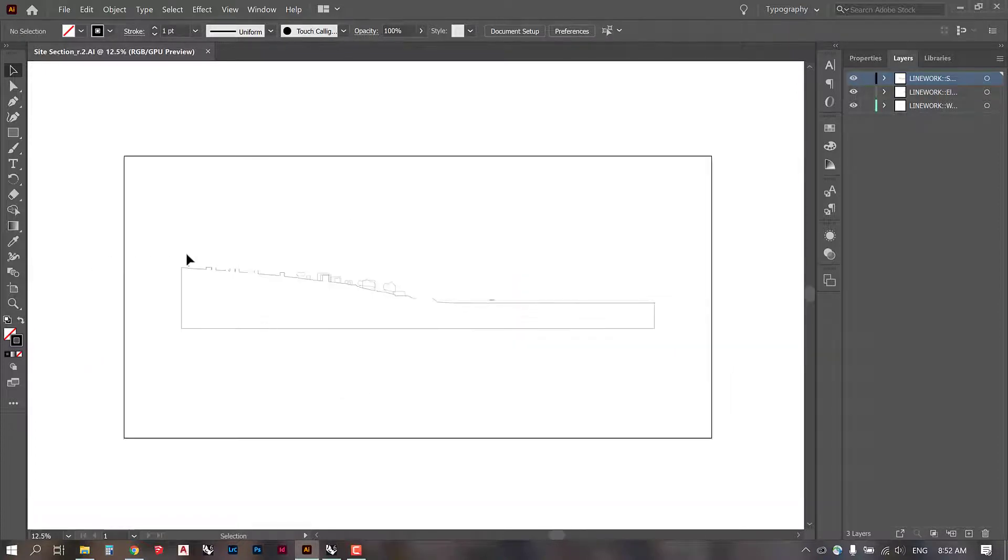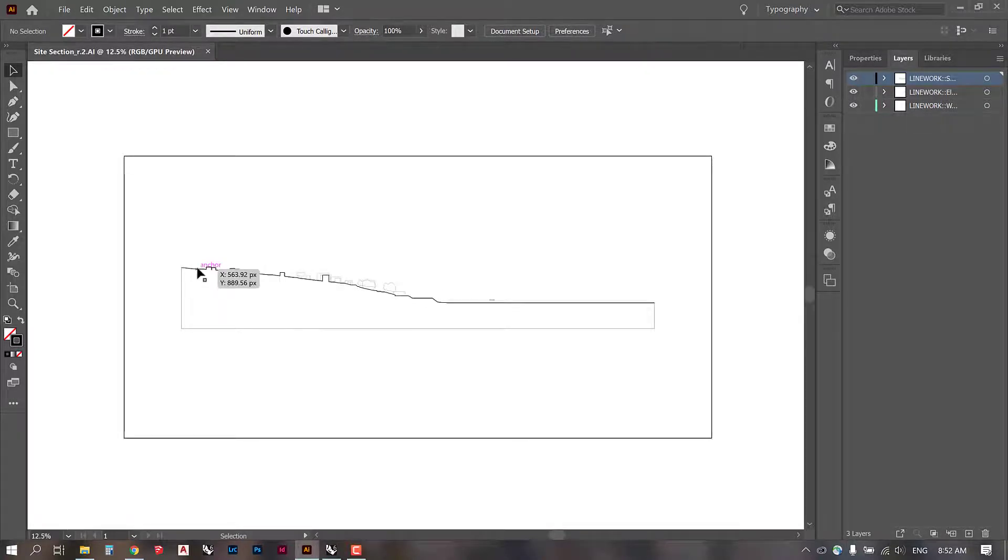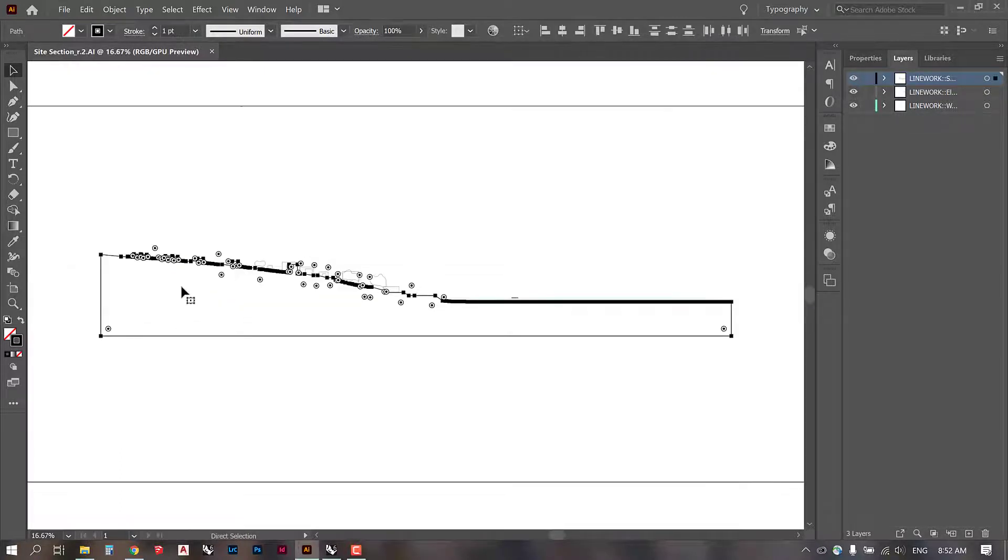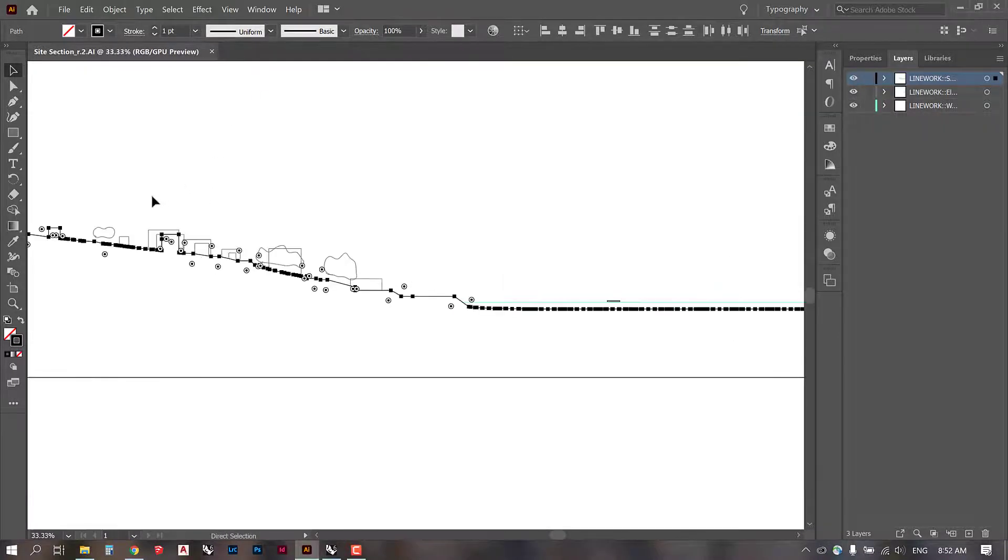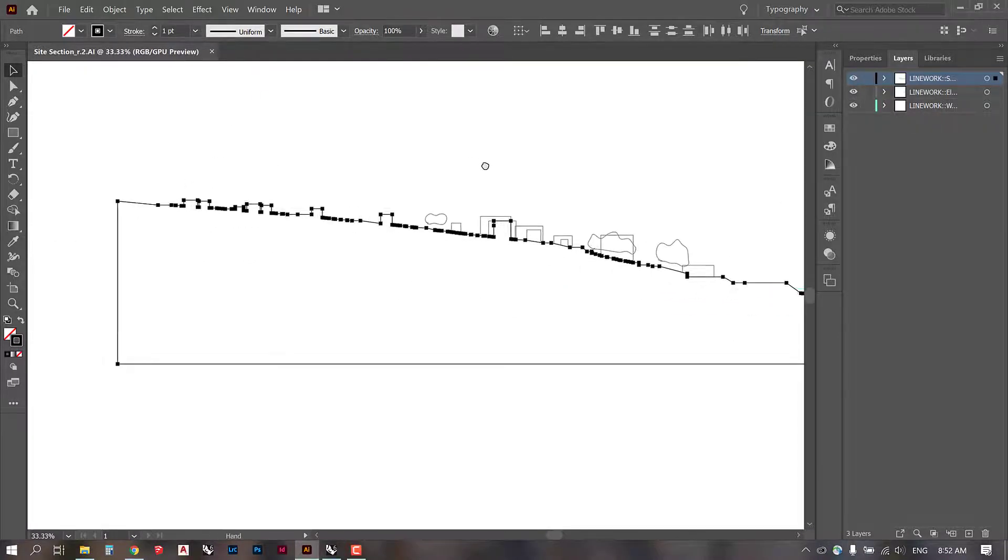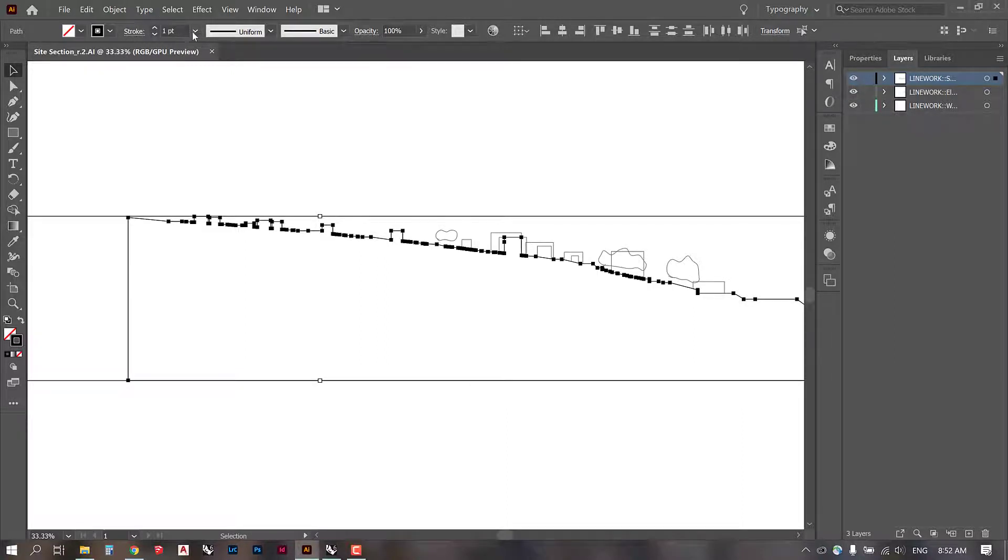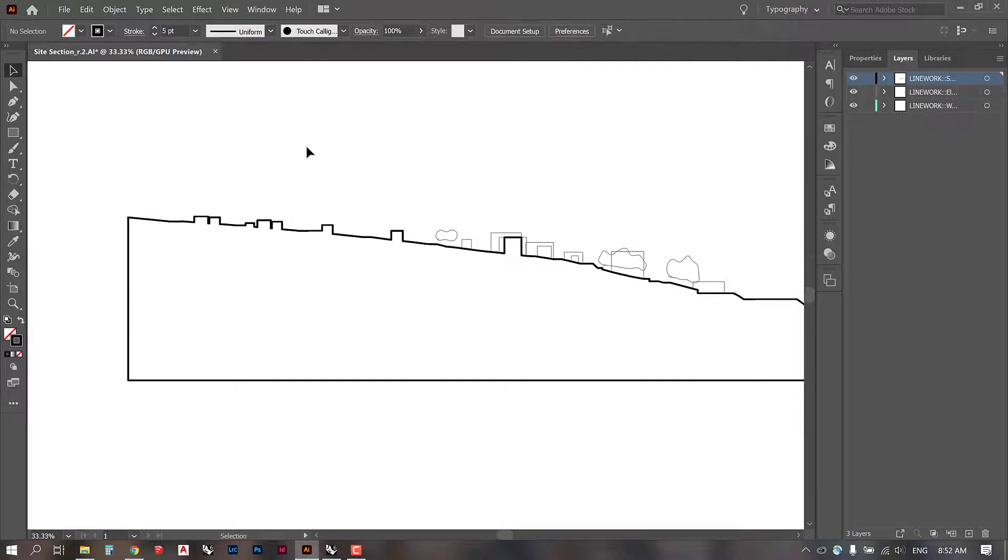Now we have our sections into Illustrator and at this point, it's pretty easy to begin selecting and assigning line weights. So we don't need really much guidance on this because we can see it happening in real time. To change a line weight in Illustrator, you can just go up to the stroke panel up here and I'm going to choose something like five. Let's just see what that looks like.